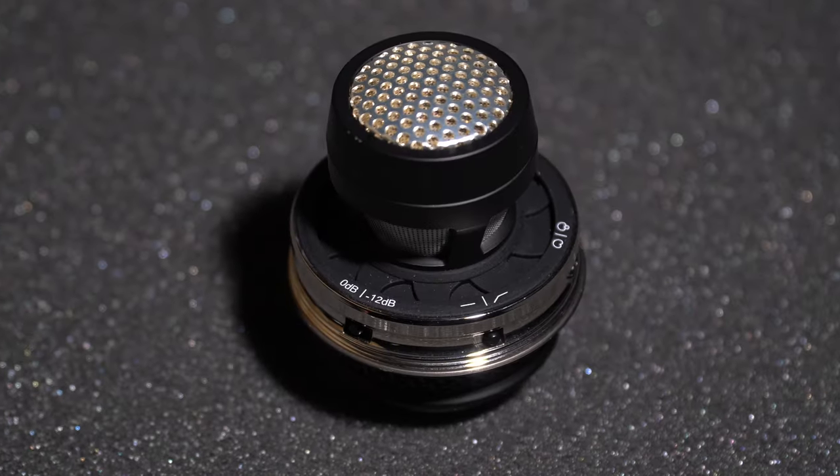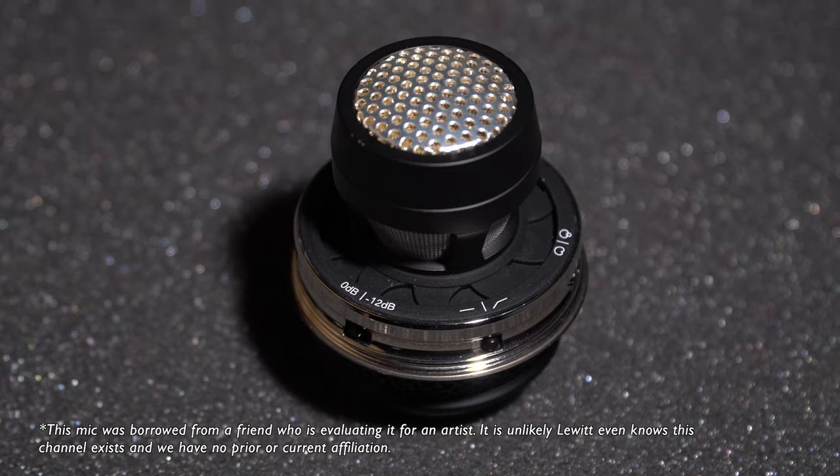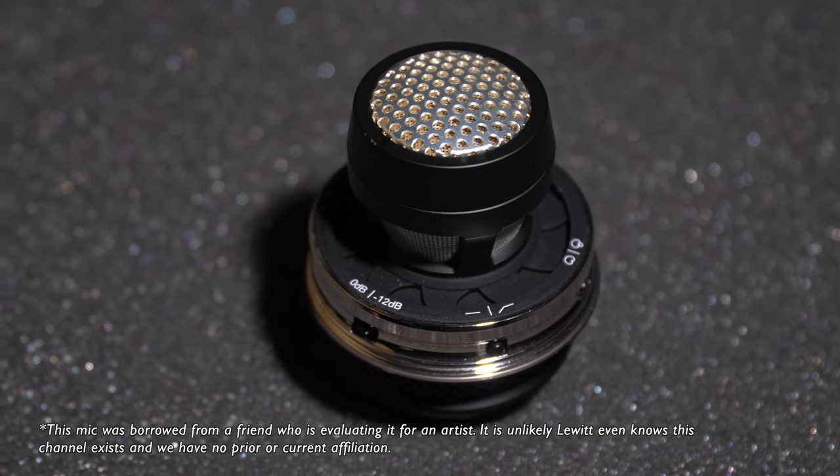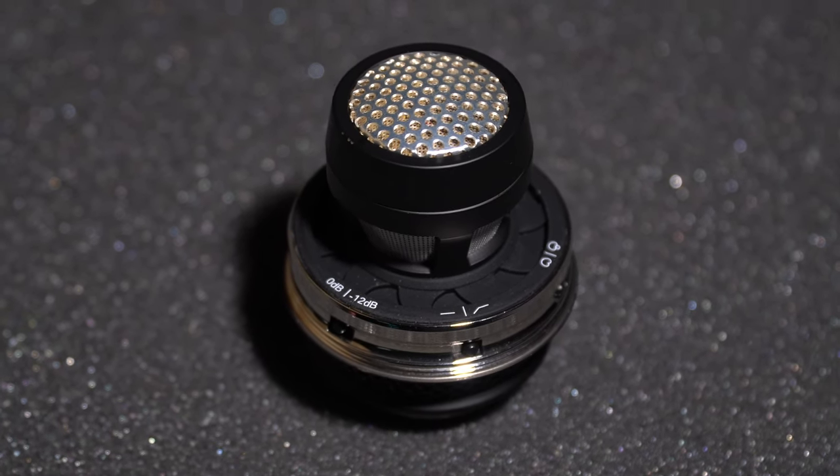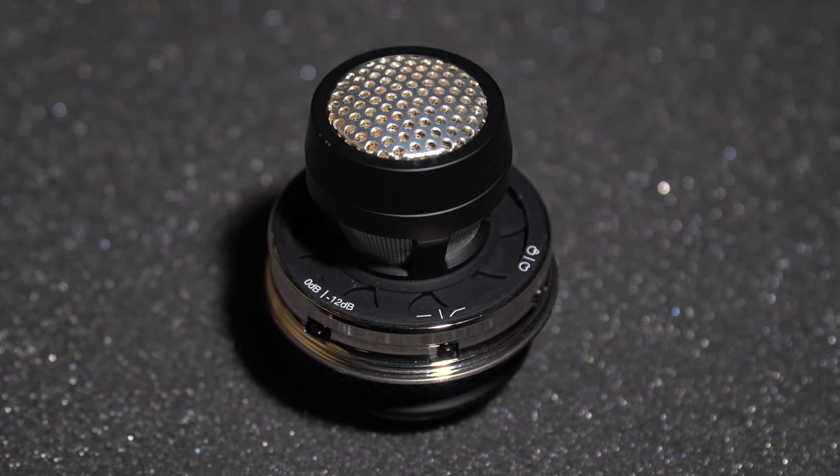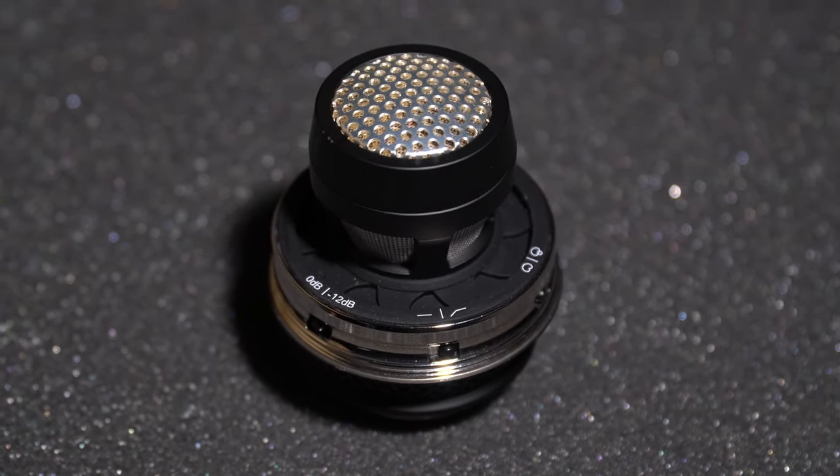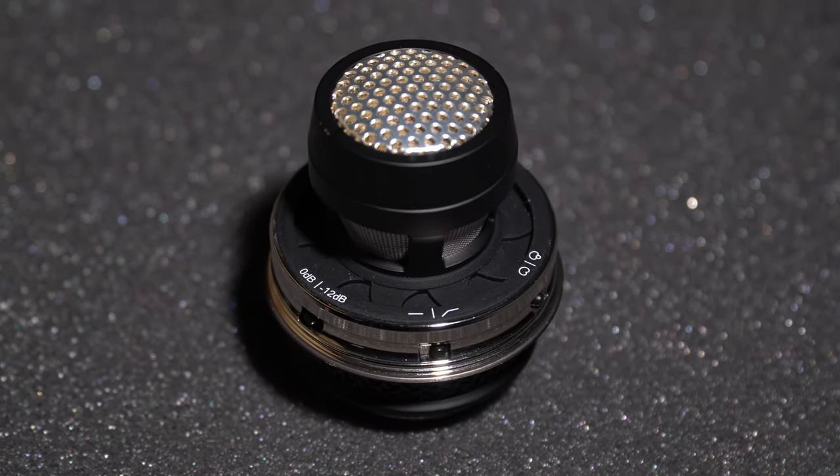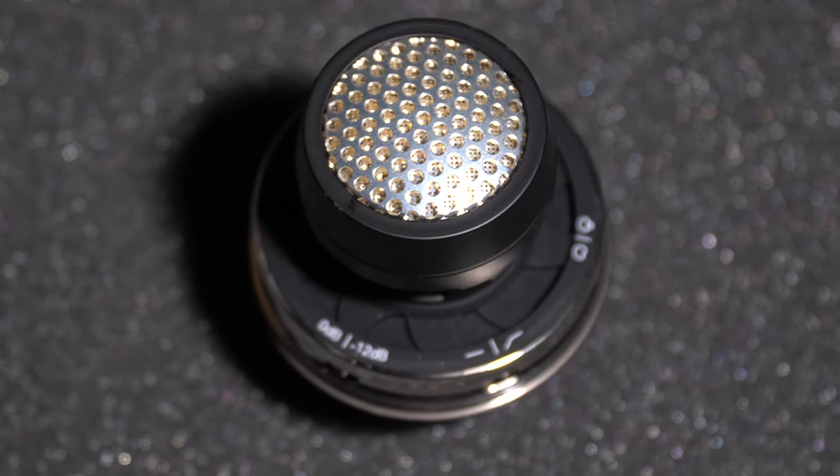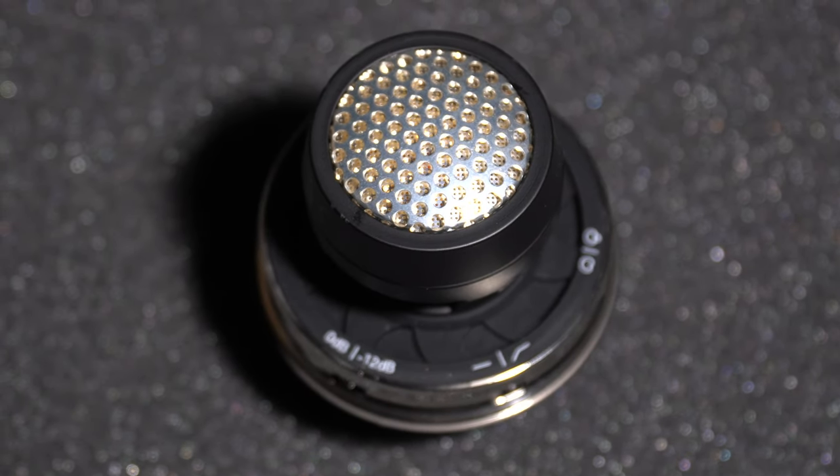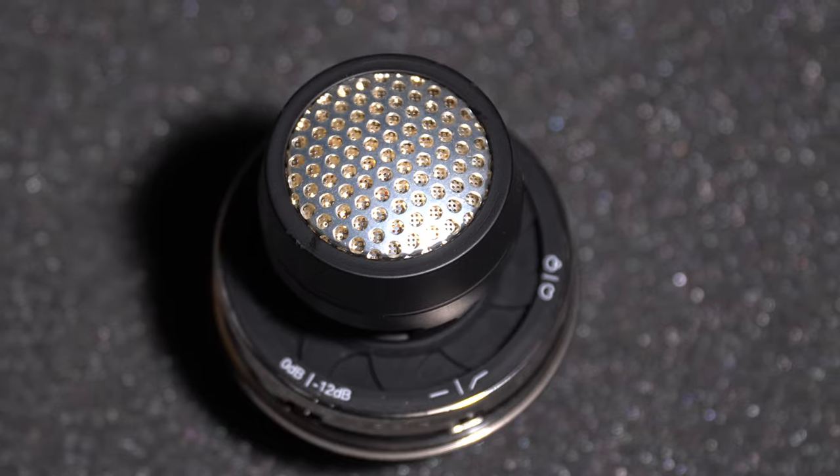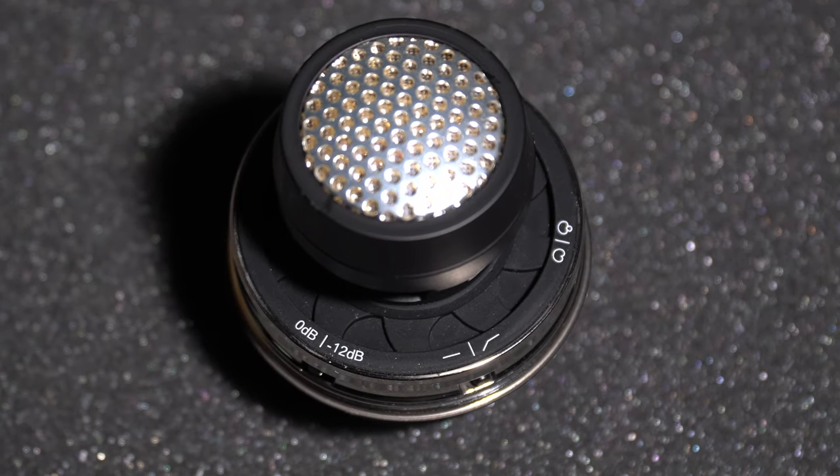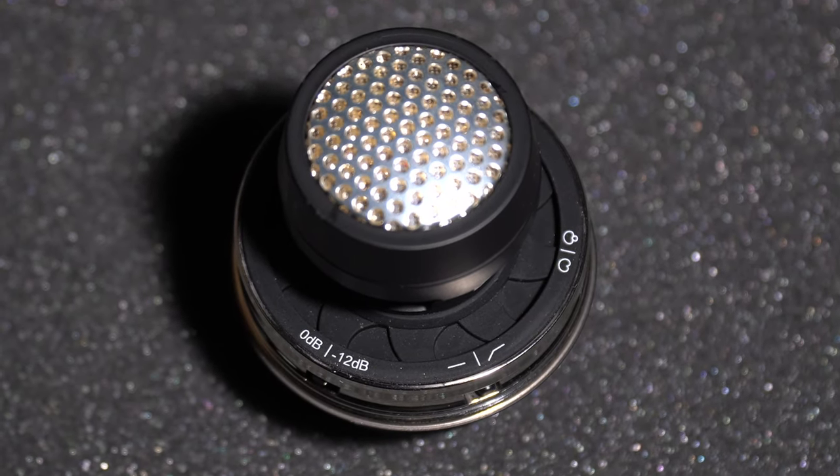They've also included a switchable 12 dB pad, a switchable high-pass filter, and pattern select from cardioid to supercardioid. That means a ton of versatility for different stage setups and monitor configurations from night to night.